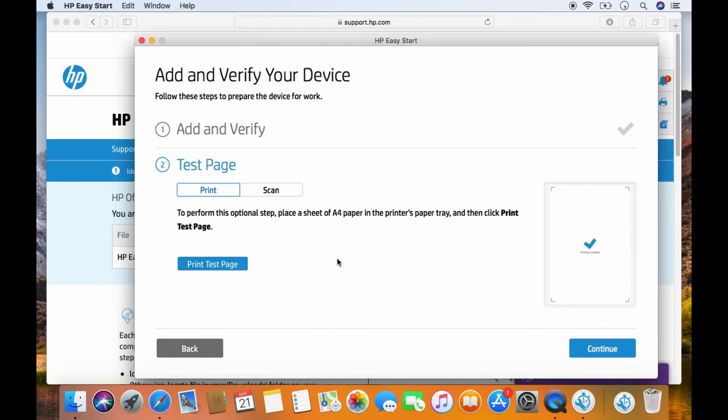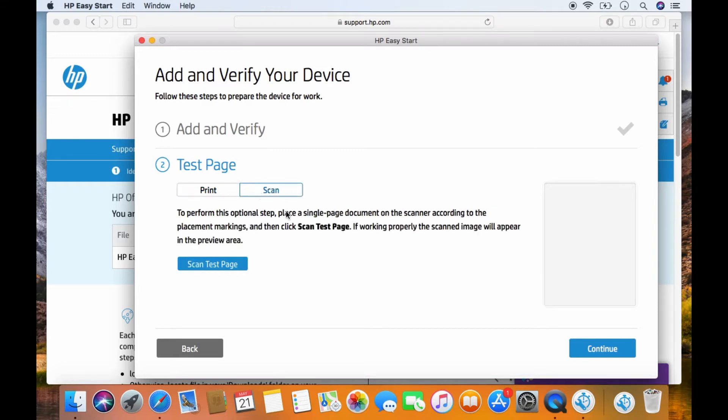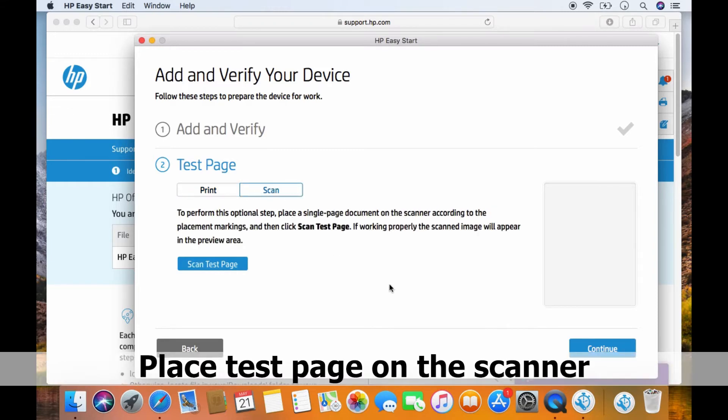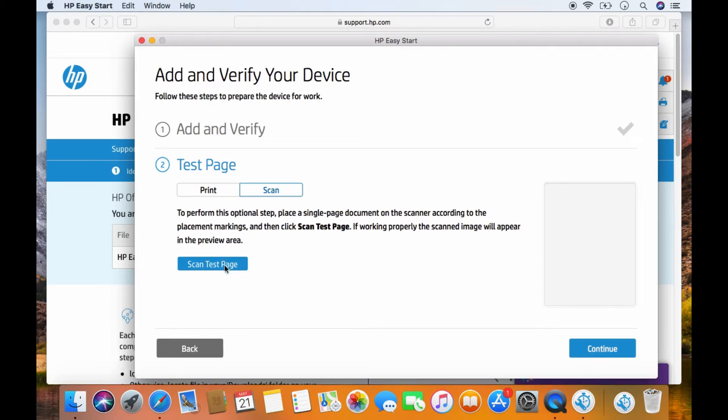The test page has been printed. Next, let's test the scan. Select scan and place the test page on the flatbed scanner. Select scan test page.